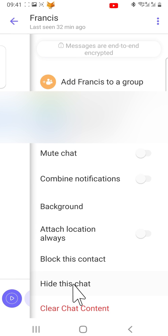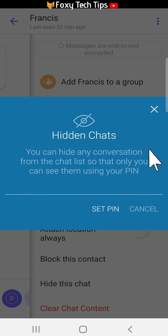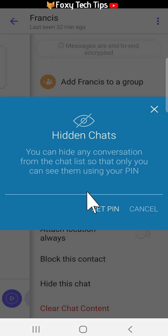The first time you hide a chat, you will have to set a PIN for your hidden chats. The PIN will be the same for all of your hidden chats. Note that if you forget your PIN, you won't be able to get your hidden chats back. You can reset your PIN, but your hidden chats will be deleted.